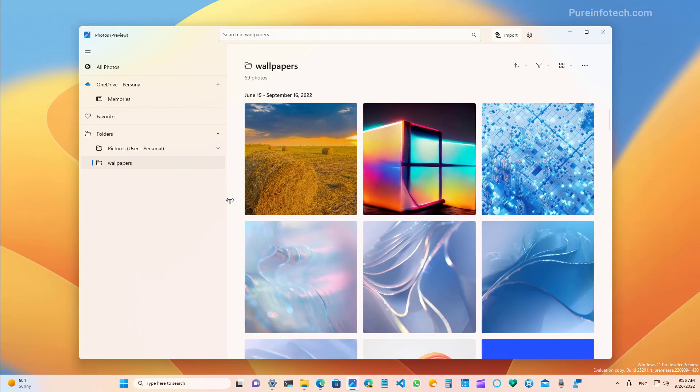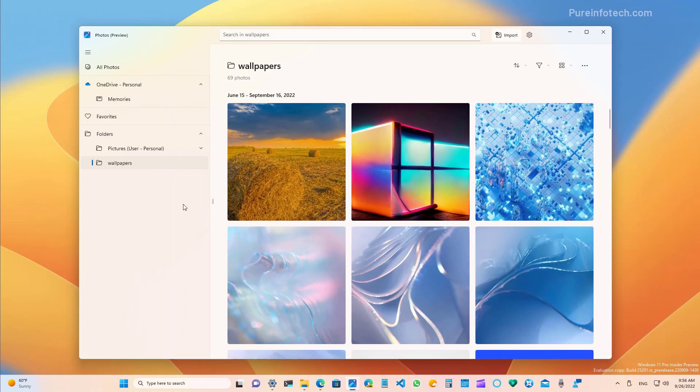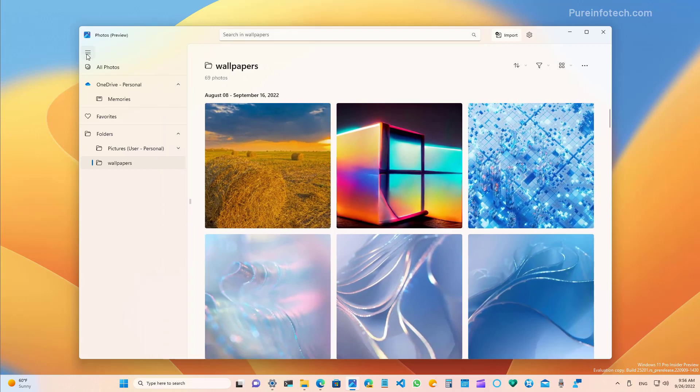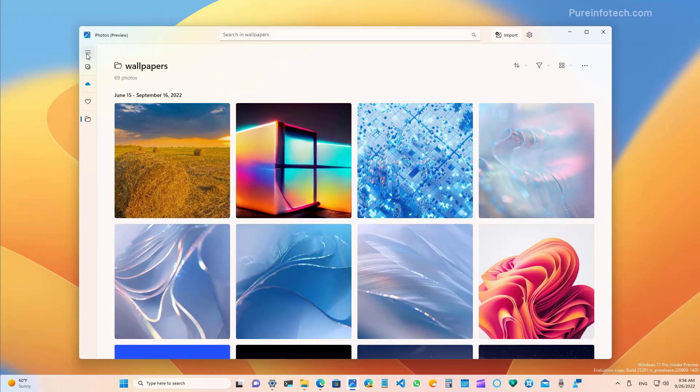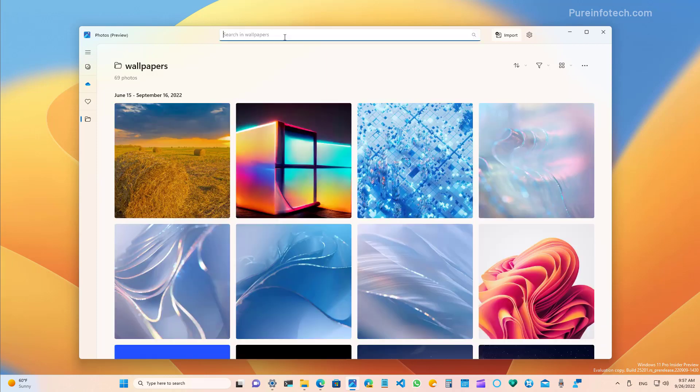And you can also resize the navigation pane or you can collapse the menu so you have more space to see your images. This is the experience as you scroll down.